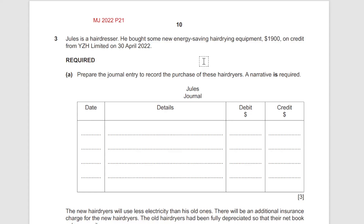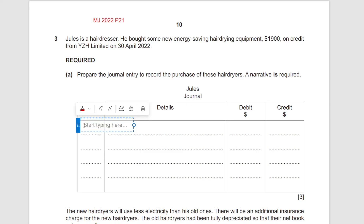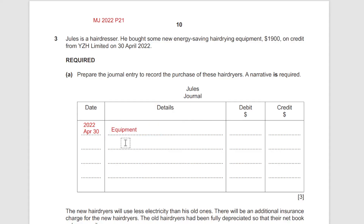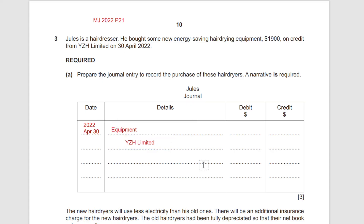We start by writing the date: 2022 April 30. For this one transaction, the equipment account would be debited and YZH Limited account will be credited. Equipment is an asset — when we buy an asset, the asset account is debited no matter where it comes from. In this case it comes from YZH Limited, who is now our payable, our liability — we're liable to pay YZH Limited.